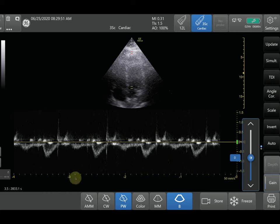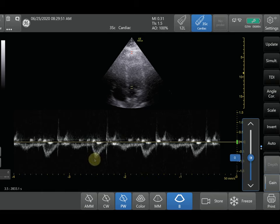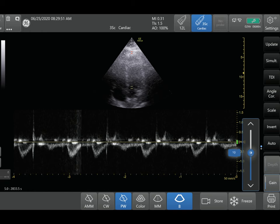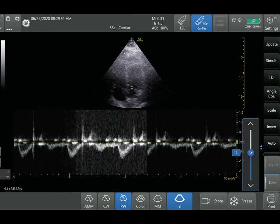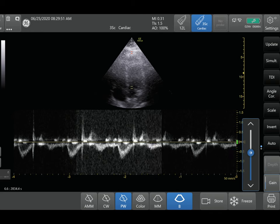After you push Pulse Wave Doppler and get the tracing, the first thing I adjust is the gain — because sometimes you might be missing signals if you don't optimize it. Here I'm increasing the gain a little bit, and you can see how that clears up the tracing.